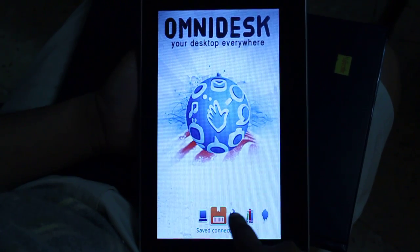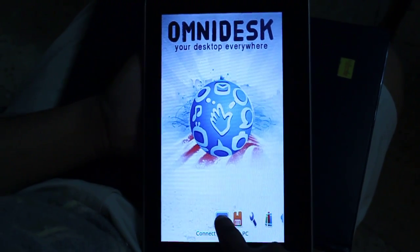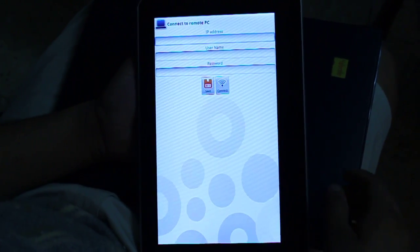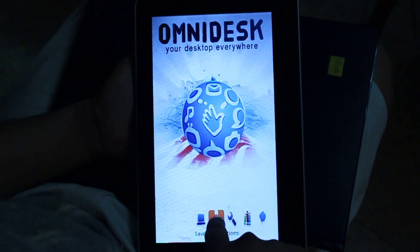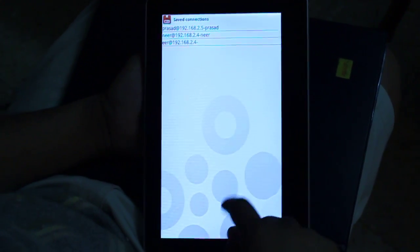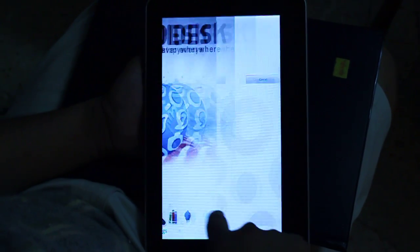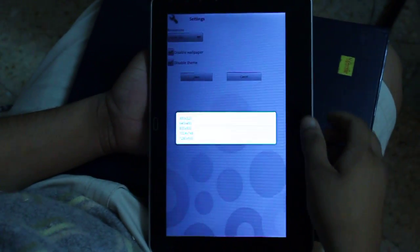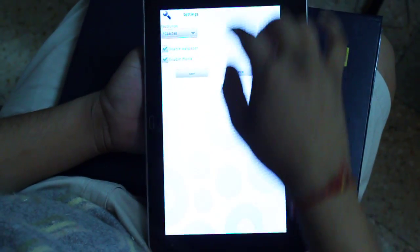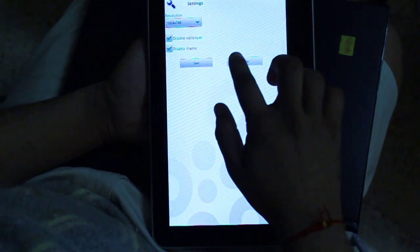On the front end we have given a few options. Connect to a remote PC where you can input the IP address. We have given some saved connections options where you can save your IP addresses and username. Then we have given some settings where you can set the resolution. The maximum supported is 1280x600. You can disable wallpaper and theme and save for your future connections.